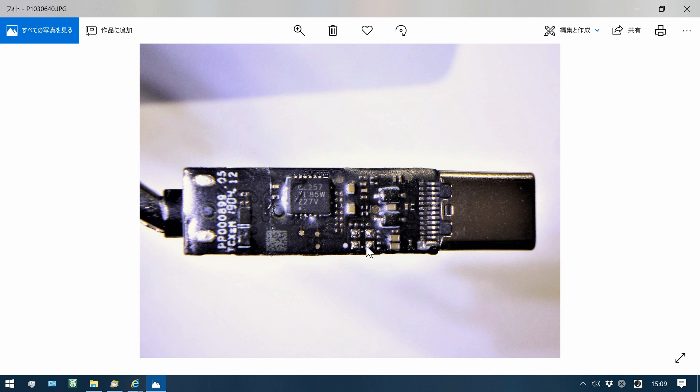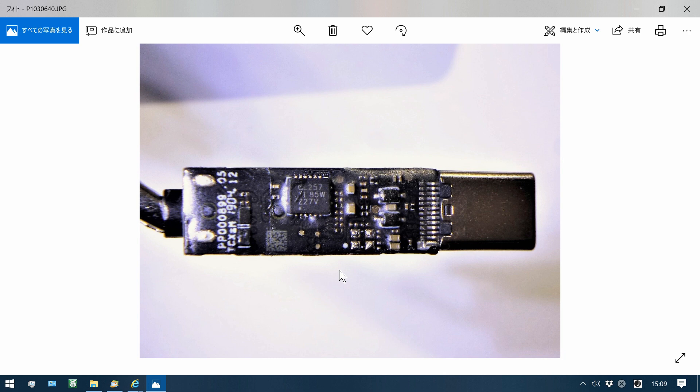This IC is CL257. I am not sure, but this may be a line selector of mono and stereo mic.